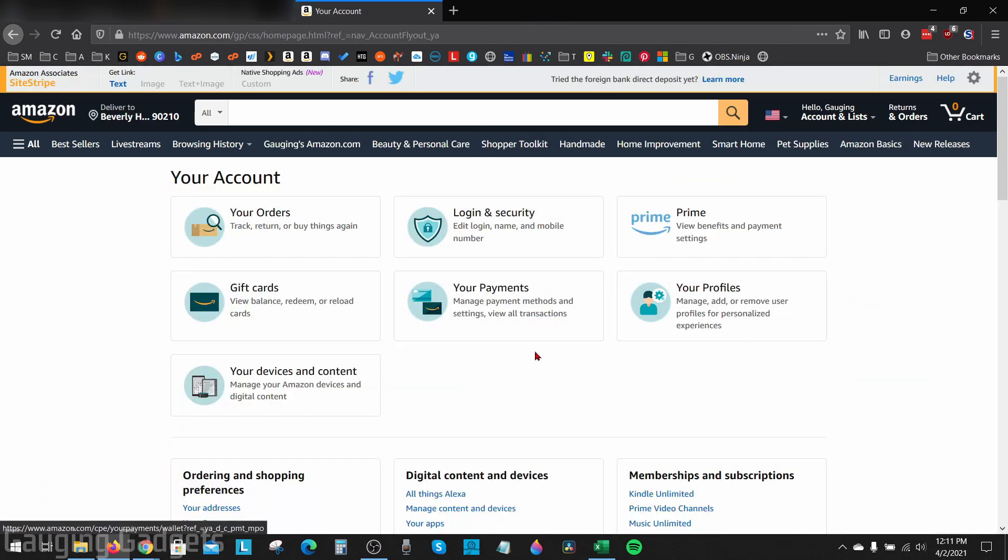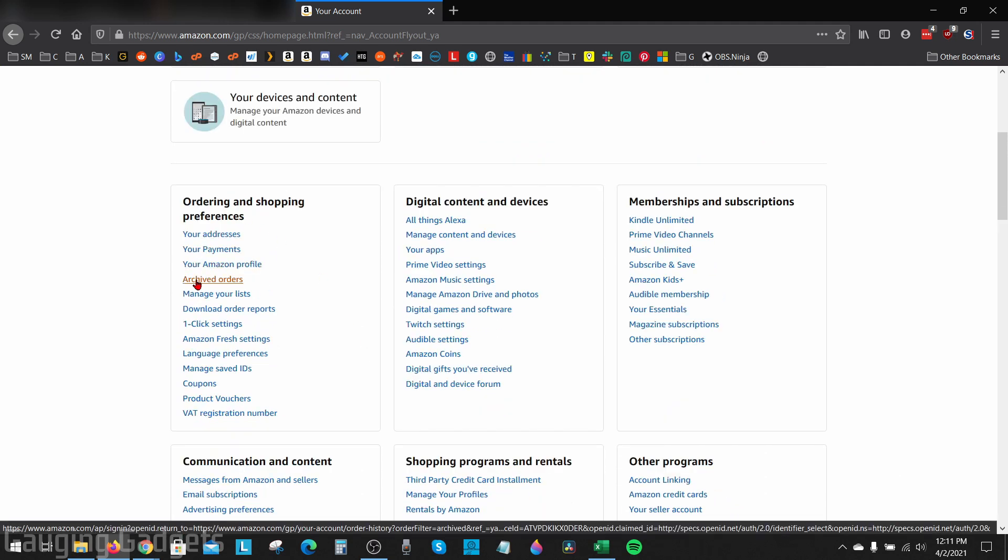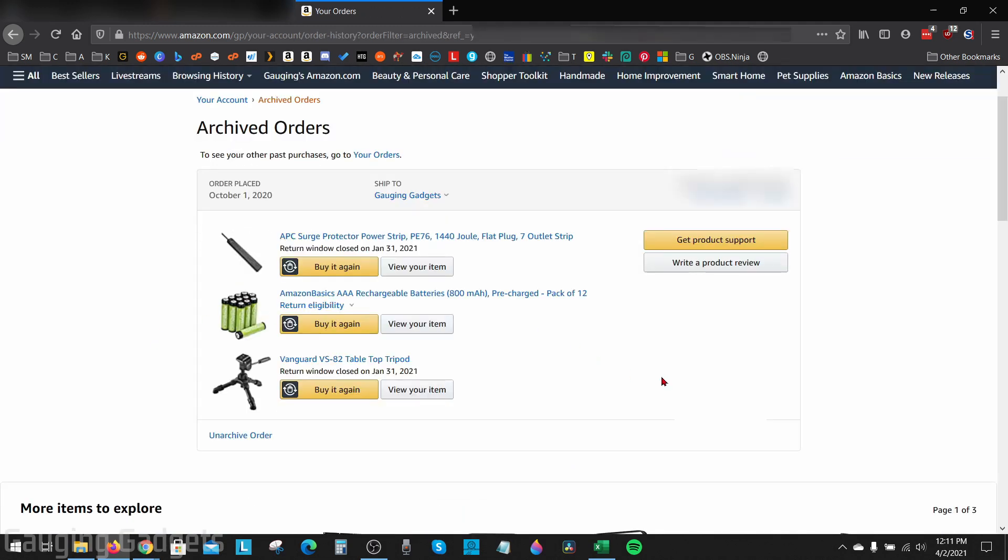Simply scroll down and under Ordering and Shopping Preferences, you should see Archived Orders. Select that and this will bring you to a page that has all your archived orders. To unarchive any of these orders, just go into the bottom left of that order and select Unarchive Order.